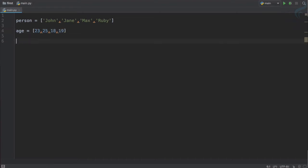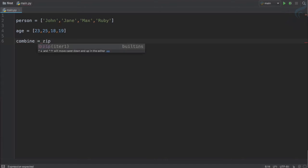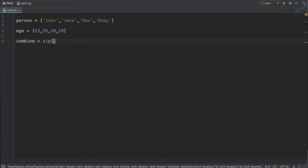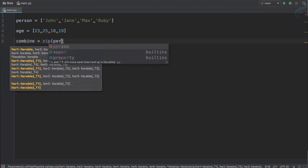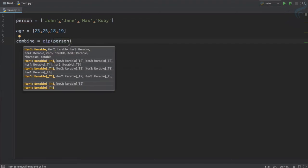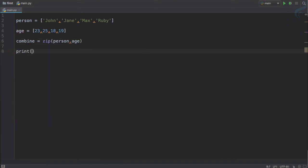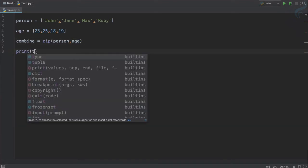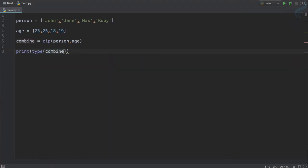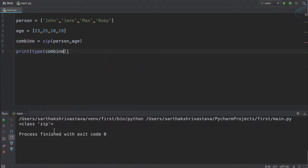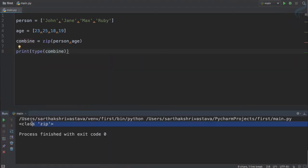These are two different lists. I just want to combine these two lists so that we have John as 23, Jane as 25. For that I will create a variable called combine and now I will use a zip function. It will take the parameters as whatever list you want to combine. Let's try to print the type of this combine.